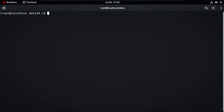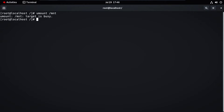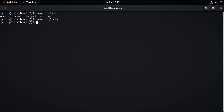Now let's unmount this device. For that, type 'umount' then the file location and press Enter. The /mnt device is busy because we already mounted that ISO image to our /data directory. So first we need to unmount the /data directory — type 'umount /data', press Enter. It's unmounted now.